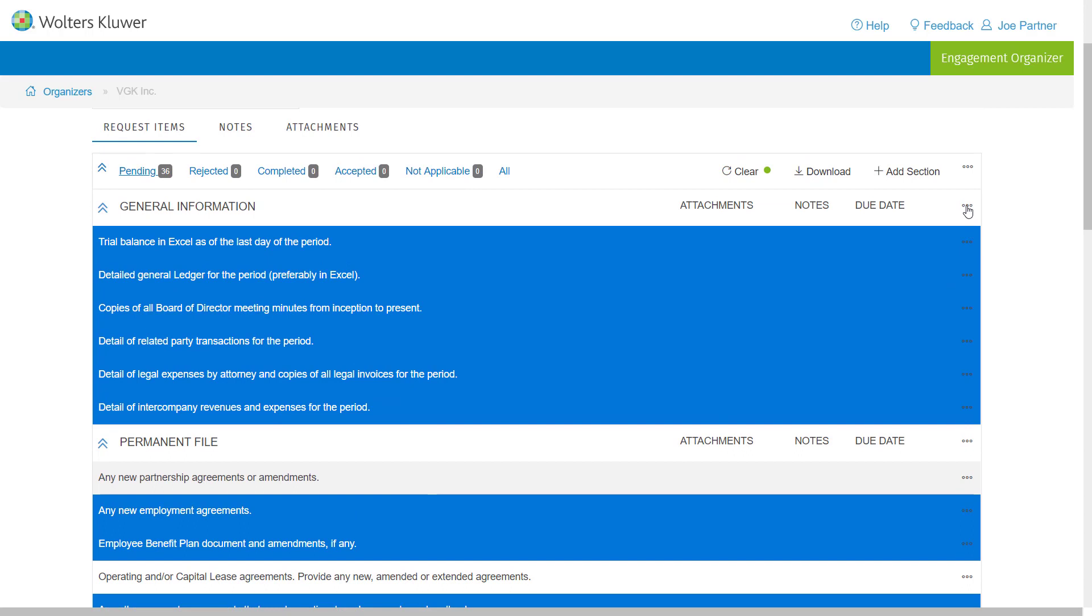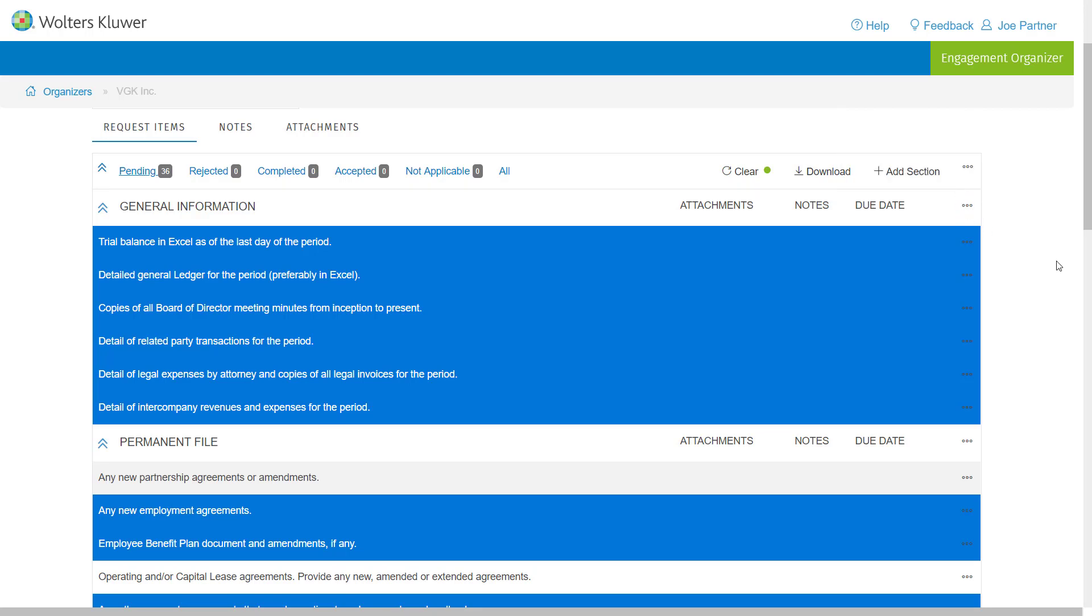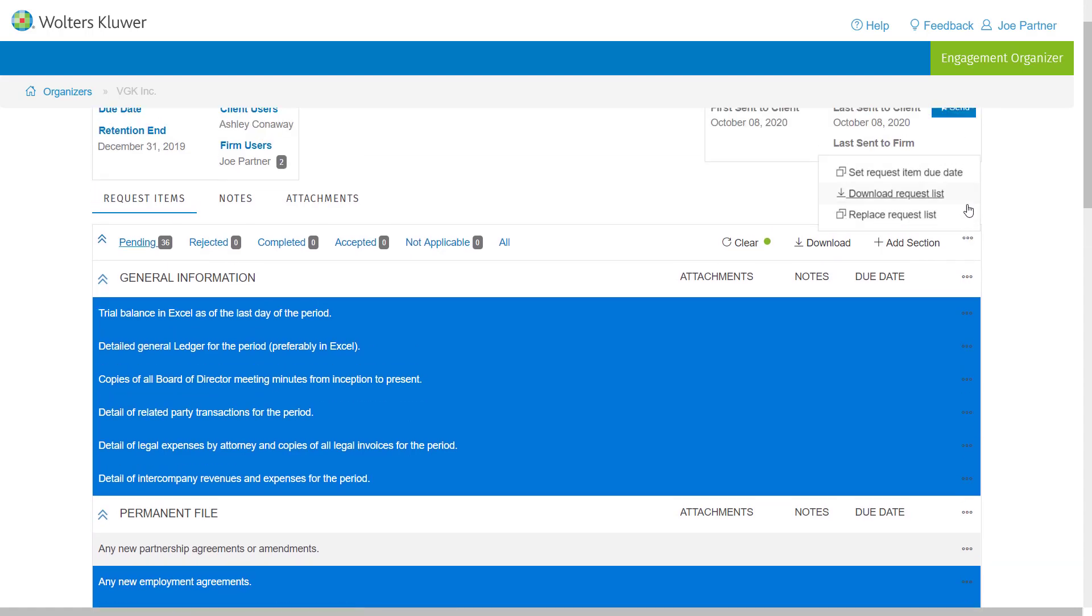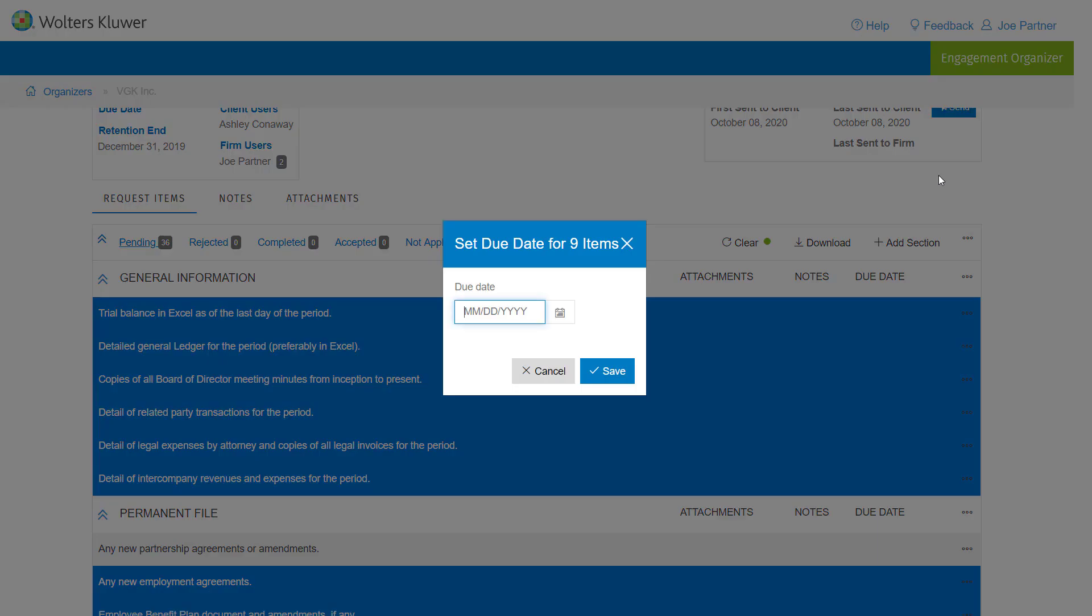Once I've selected the items, I'm going to go to a section header and click on the actions menu and say select all. And I'm going to go up to the top of the screen, I'm going to go ahead and choose the actions menu, and I'm going to choose set request item due date.